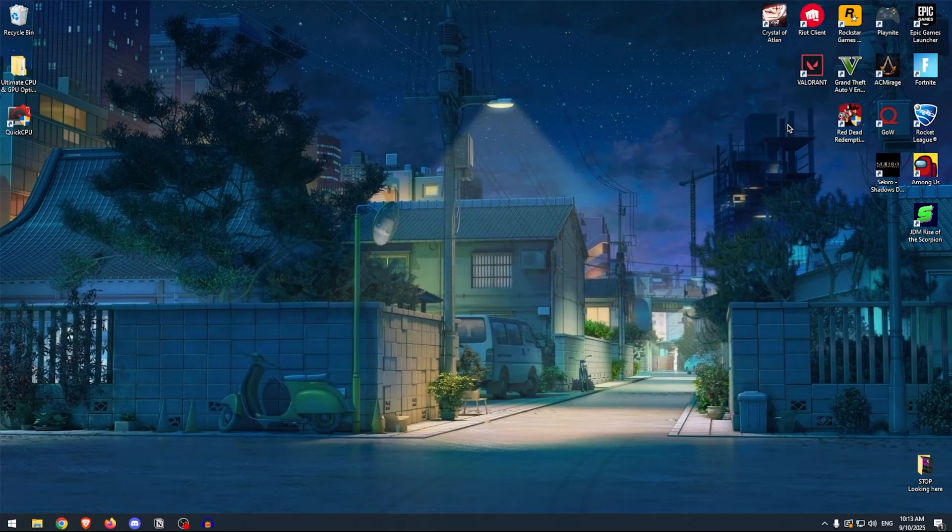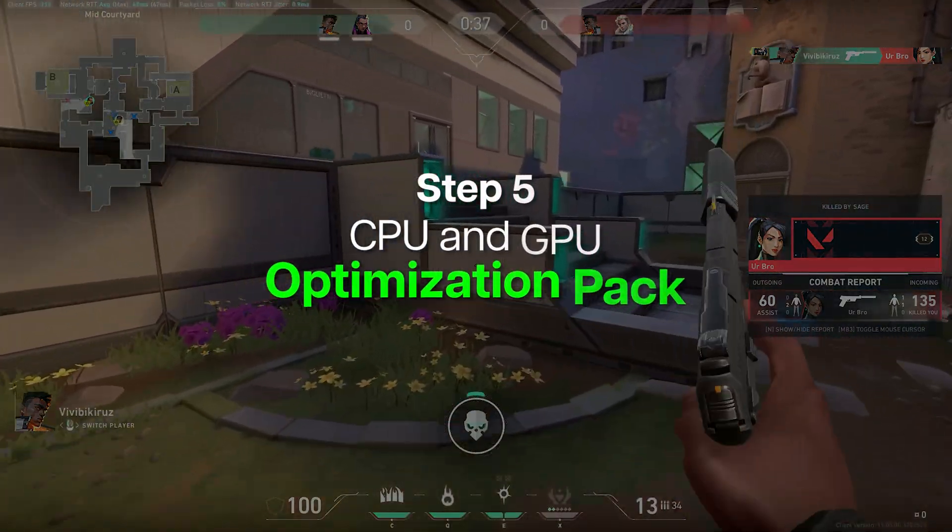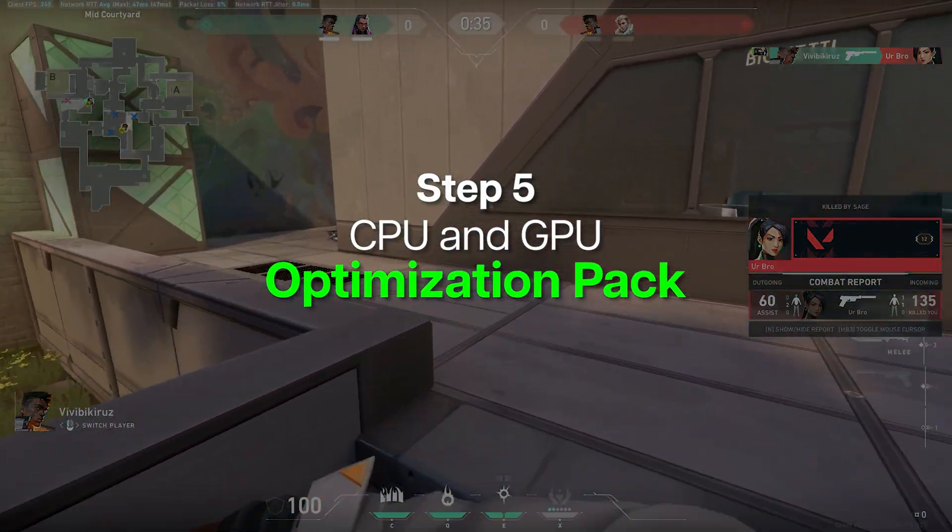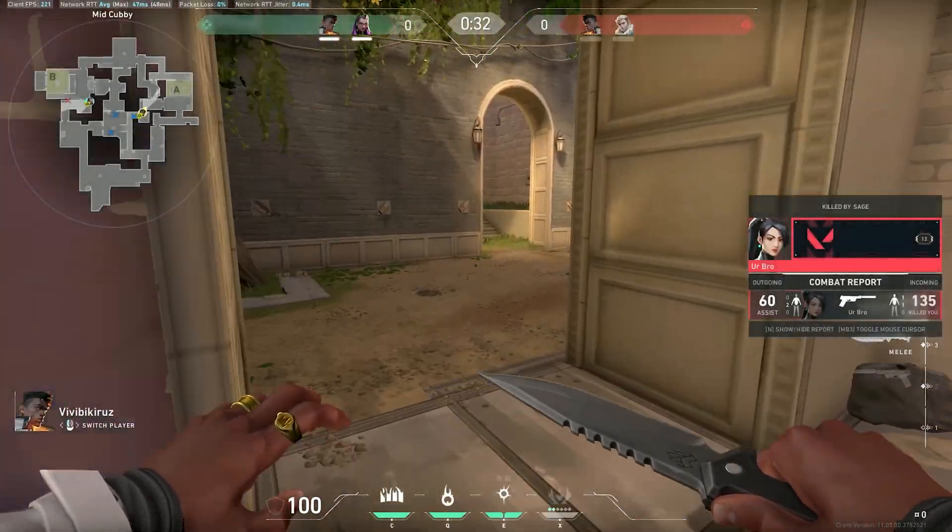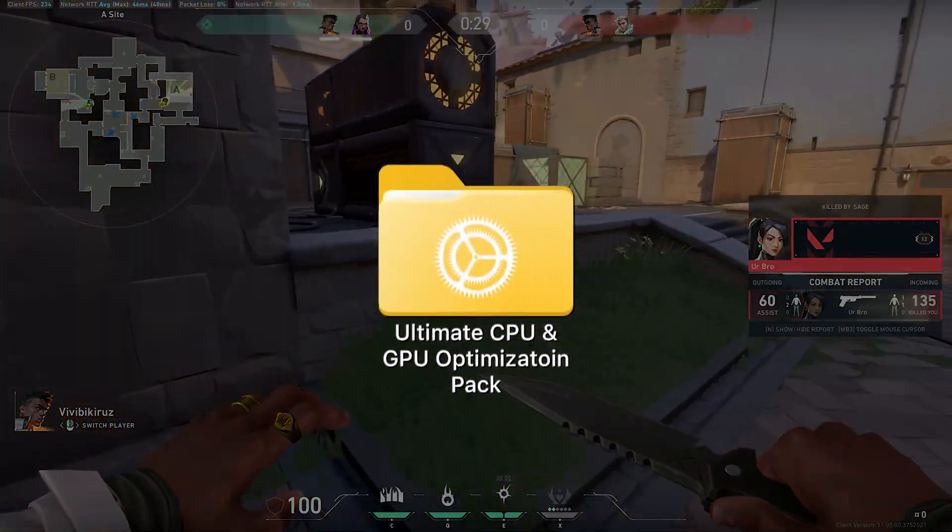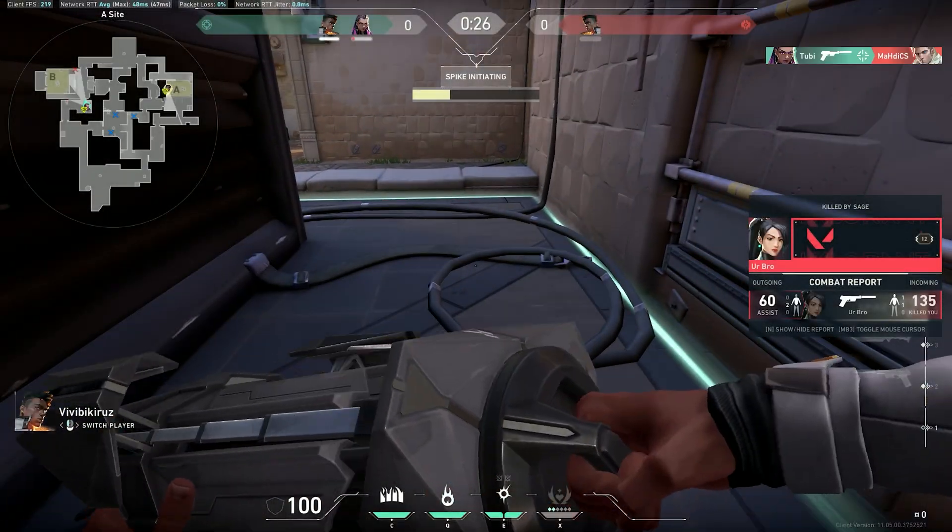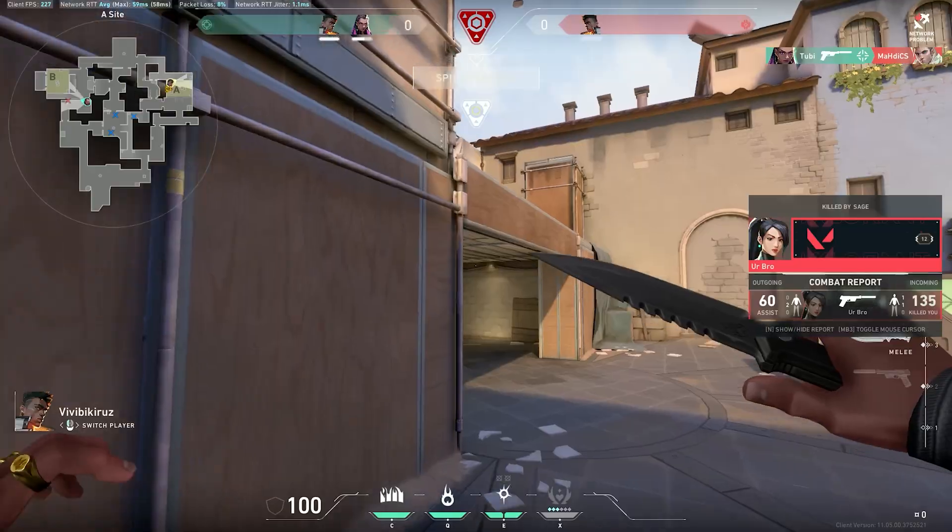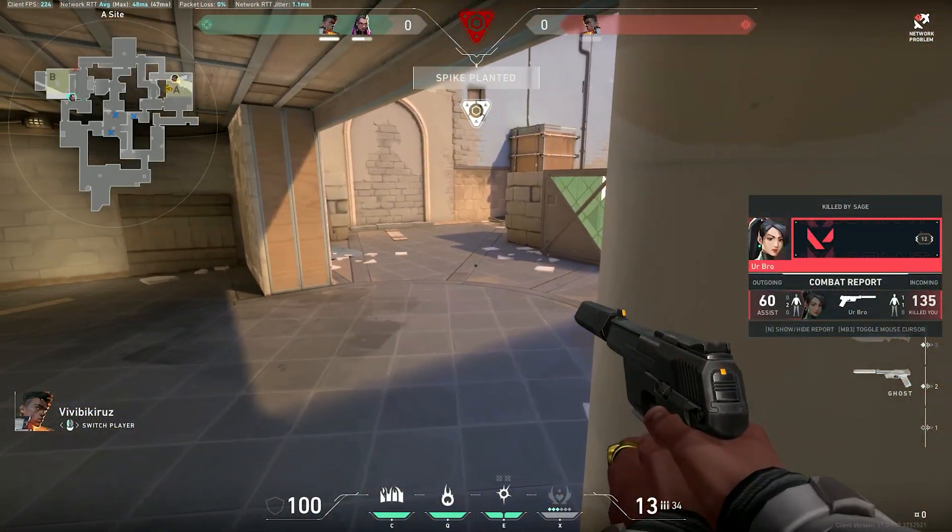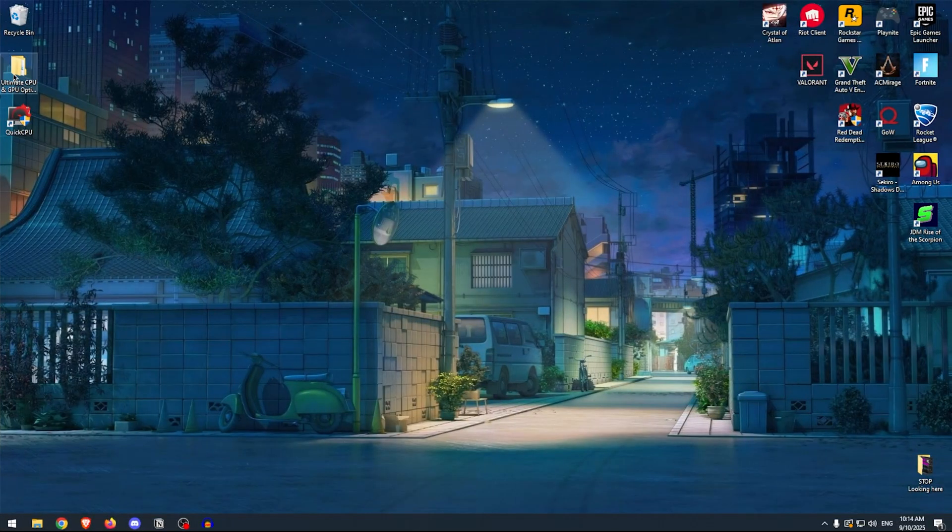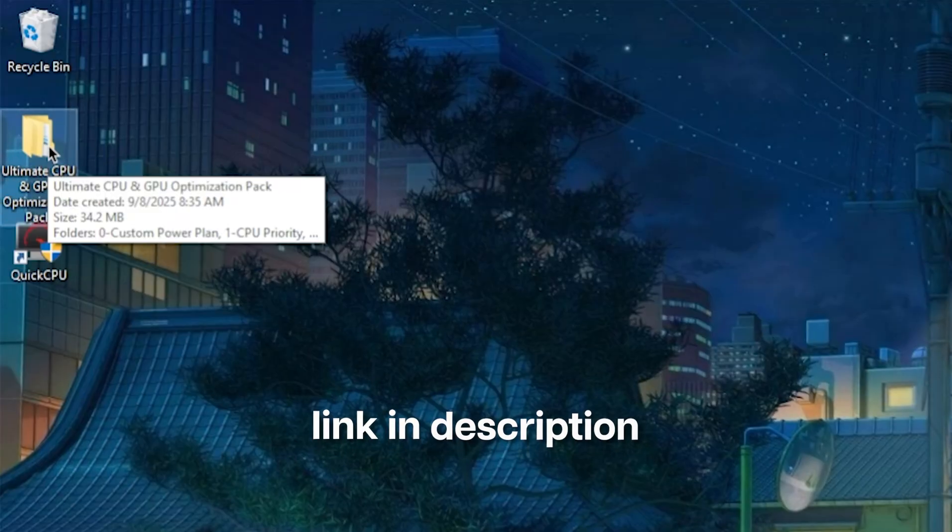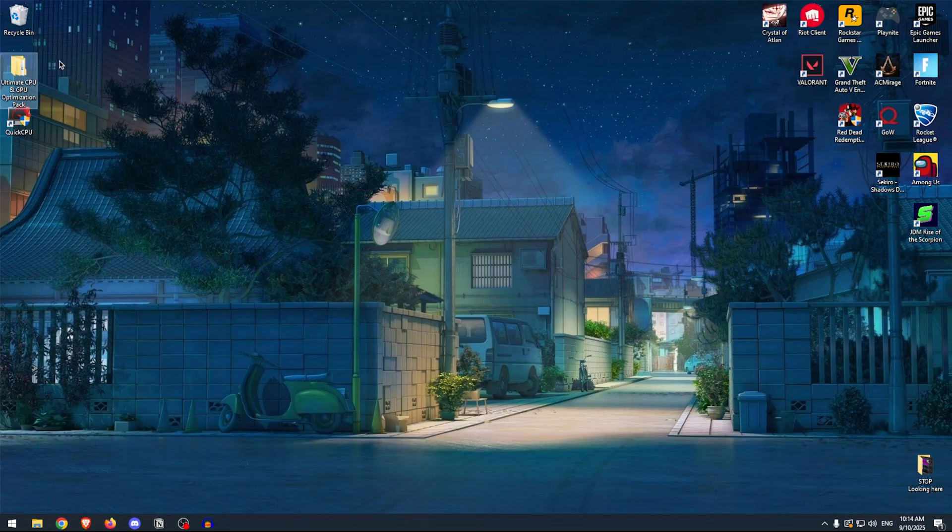So there are a lot of settings that we can change to fix high CPU usage and improve GPU performance. However, applying all of them manually can take hours and you can easily make mistakes. That's why I have created this optimization pack with easy-to-apply tweaks so that you can save time and ensure that you are applying the right changes to improve performance, fix any FPS drops or stutters in every game. For that, you will need to download the Ultimate CPU and GPU Optimization Pack. The link will be in the description. You can simply download it from my website. Make sure that you click the red Download button and don't click on anything else.